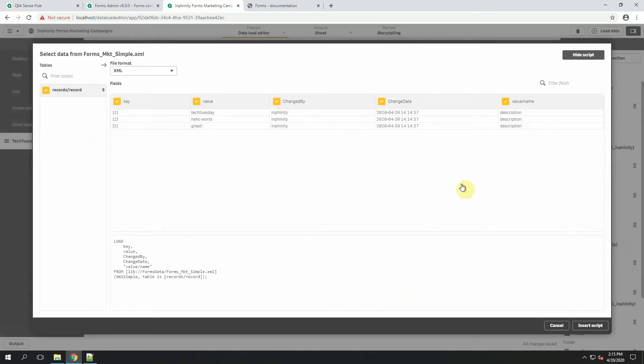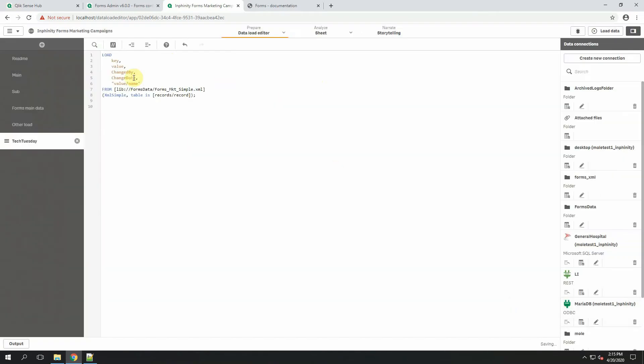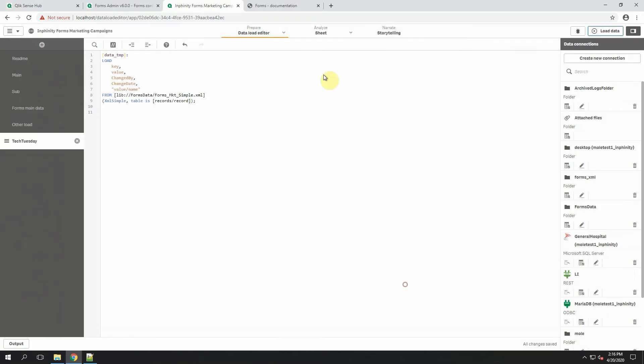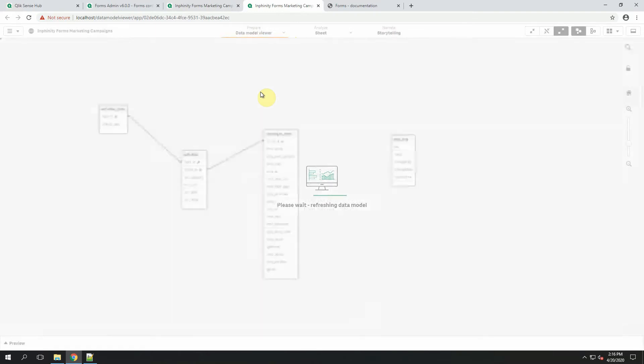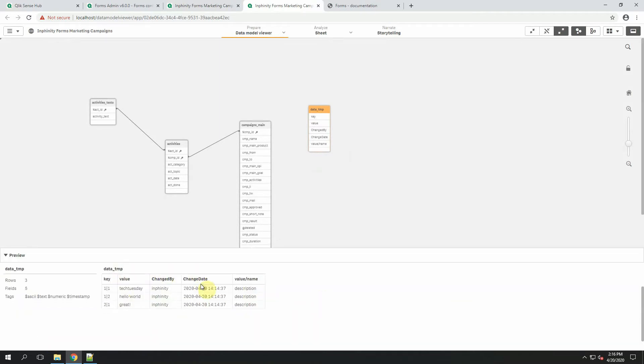I can choose the specific XML file, click select and here it is. When you have only one editable field in your Infinity Forms object, the structure of XML file is this simple table. So once I click on the insert script, it will be loaded during the next reload. Let's check it in a data model. And the data TMP has been created.